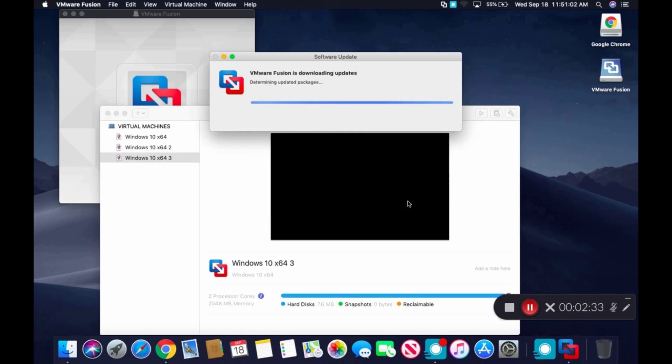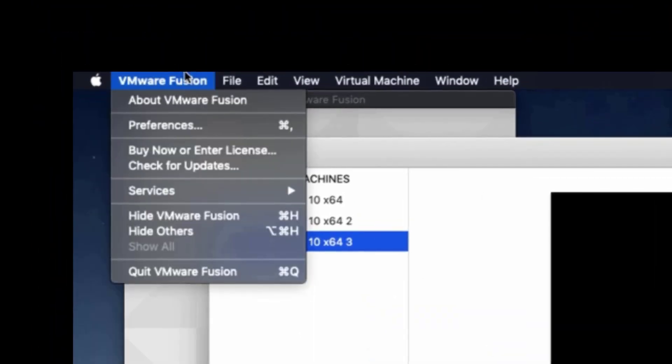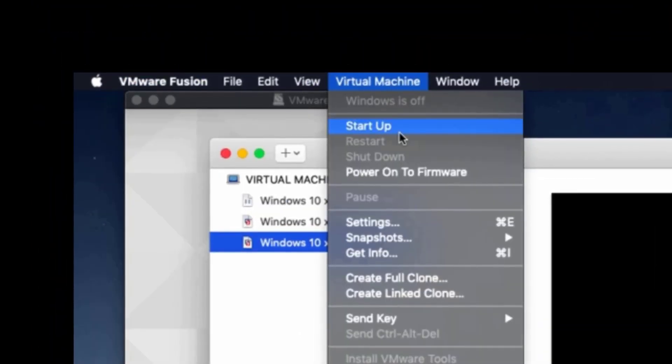When the update is done, head to the toolbar, Virtual Machine, then Startup.